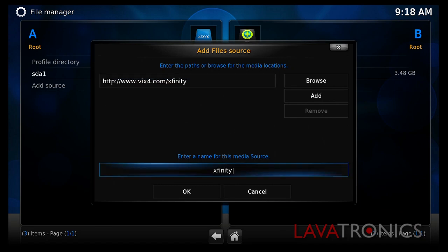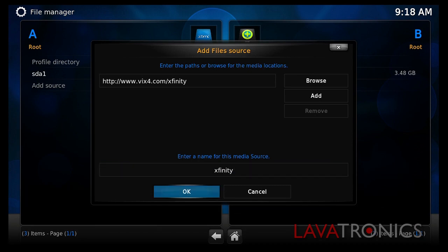For now we are going to leave it named as this. However, you can call it whatever you'd like. When that's done, you will need to select OK.